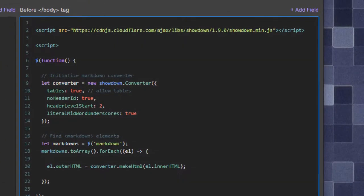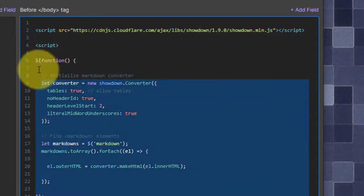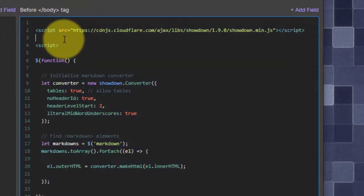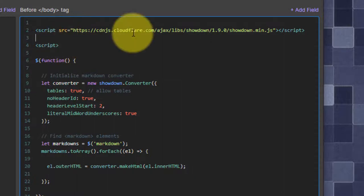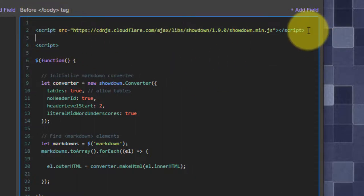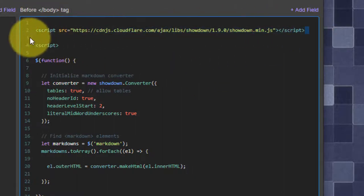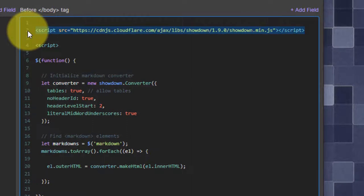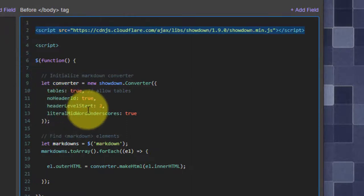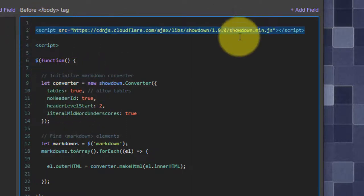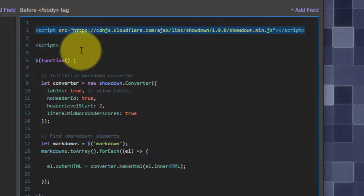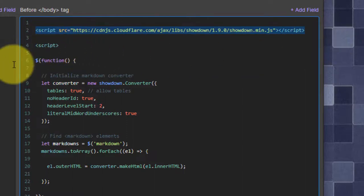This is the important part that actually does the heavy lifting, so to speak. These scripts will go at the bottom of the page just before the closing body tag. And it begins by importing the showdown.js library itself. So I specify this script line. You can simply copy and paste that.